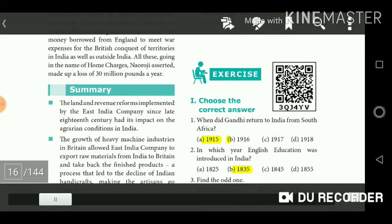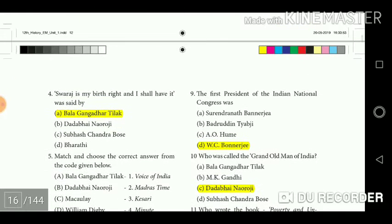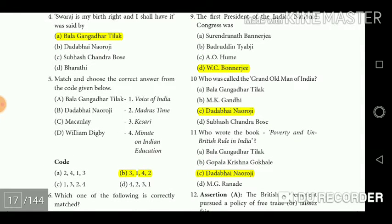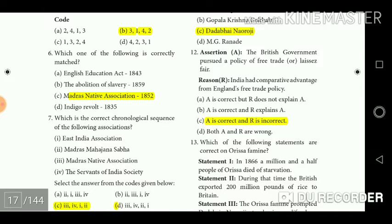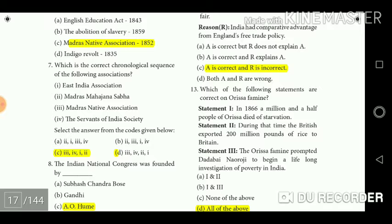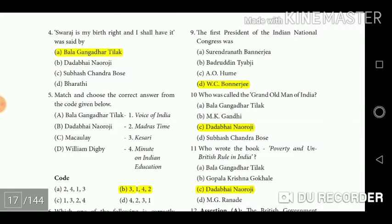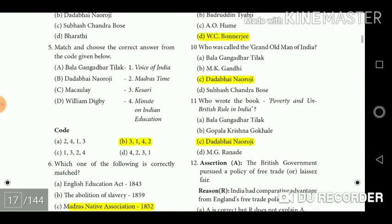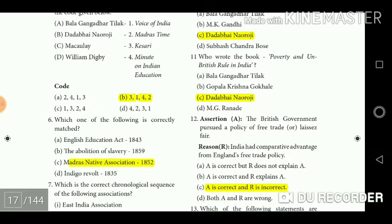Review questions and answers: When did Gandhiji return to India from South Africa? Answer: 1915. In which year was English education introduced in India? Answer: 1835. Find the odd one out — Answer: Aurobindo Ghosh. 'Swaraj is my birthright and I shall have it' was said by — Answer: Bal Gangadhar Tilak. Match and choose the correct answer from the code given below — Answer: 3142. Which of the following is correctly matched? — Answer: Madras Native Association, 1852. Which is the correct chronological sequence of the following associations? — Answer: 3412. The Indian National Congress was founded by — Answer: A.O. Hume. The first President of the Indian National Congress was — Answer: W.C. Bonerjee. Who was called the Grand Old Man of India? — Answer: Dadabhai Naoroji. Who wrote the book Poverty and Un-British Rule in India? — Answer: Dadabhai Naoroji.